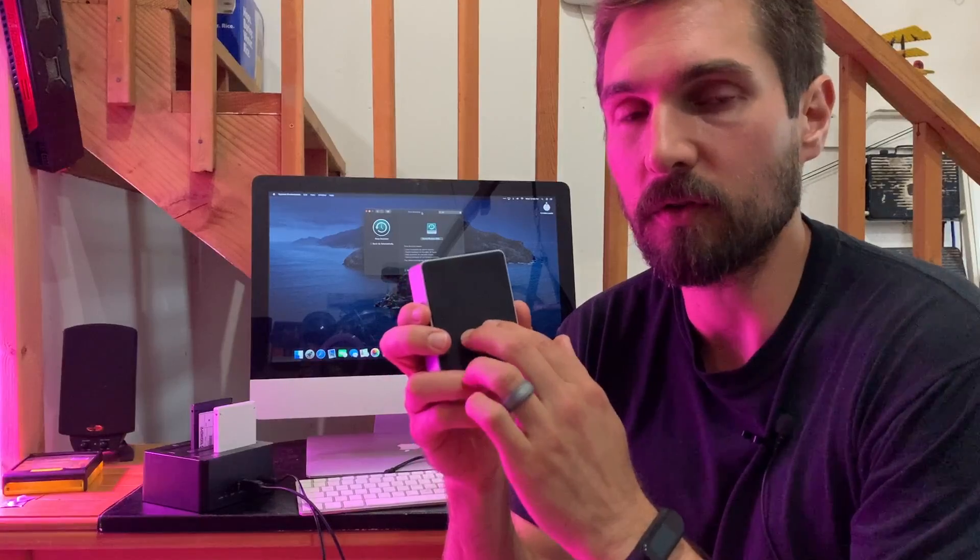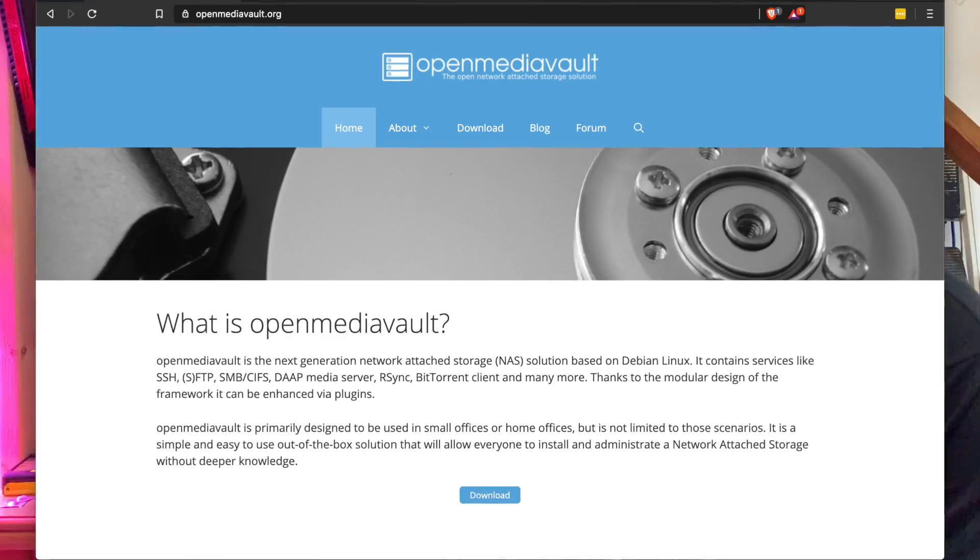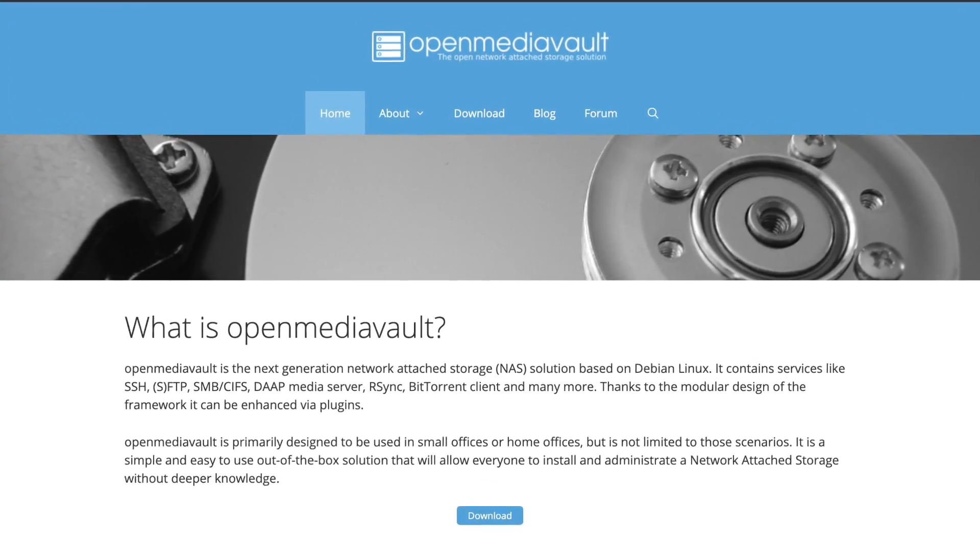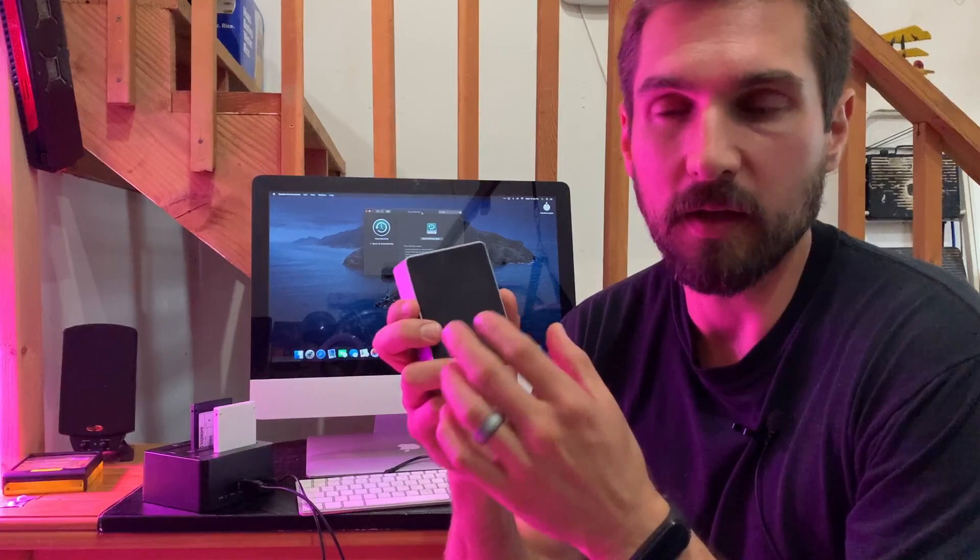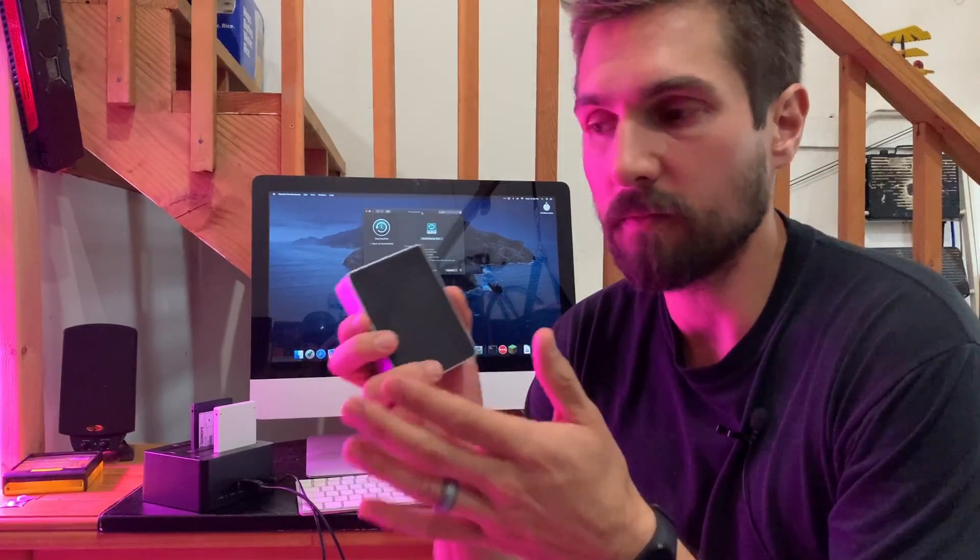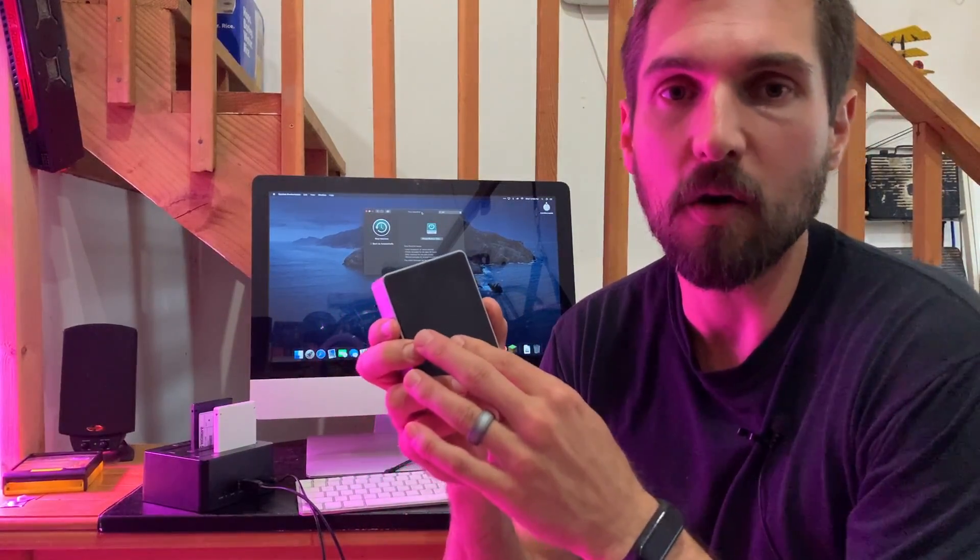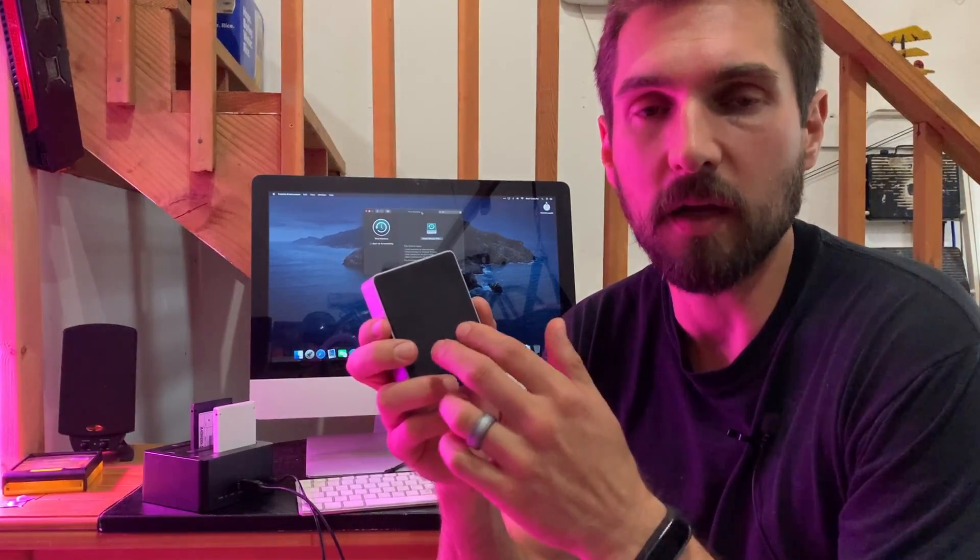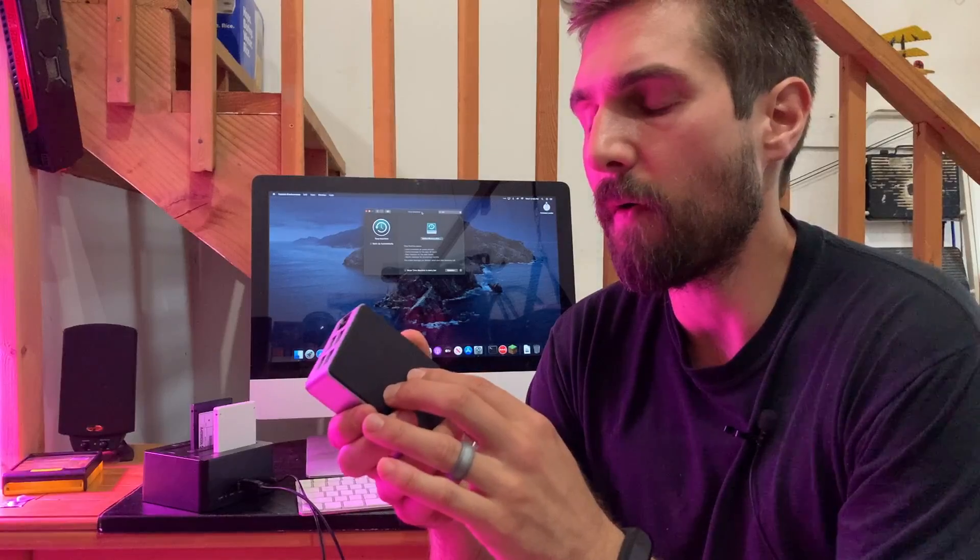Software that you're going to install onto this Raspberry Pi is called OMV or Open Media Vault. And it is, as it implies with the name, an open-source software solution that enables you to set up a network-attached storage server very easily.